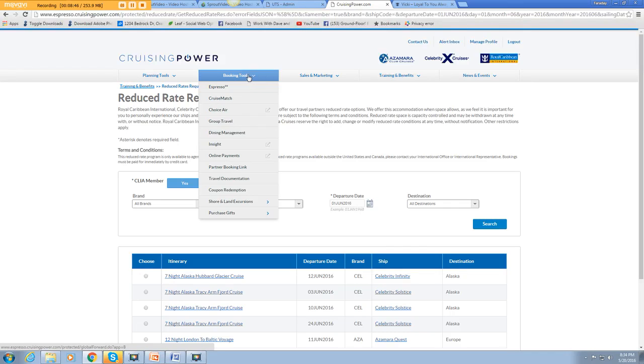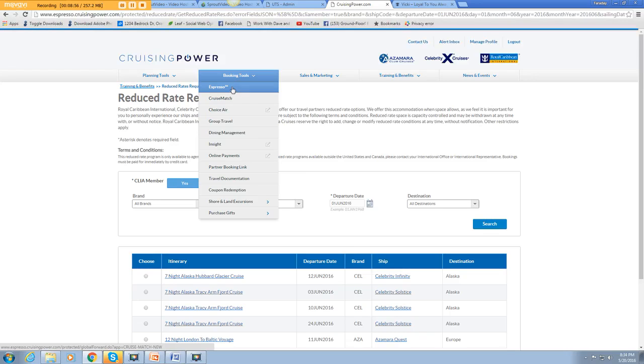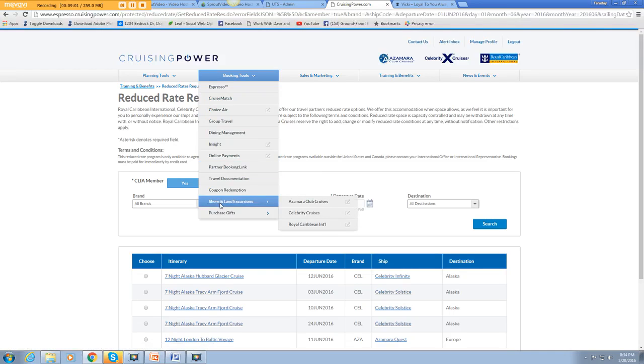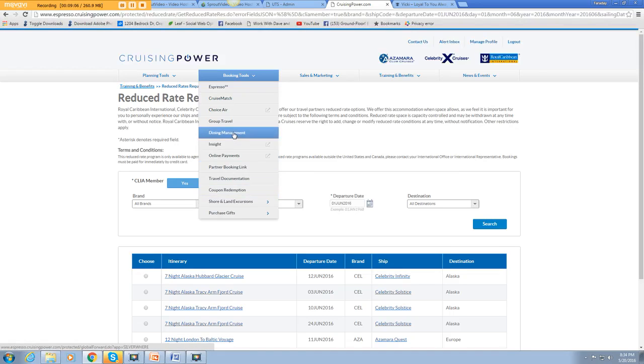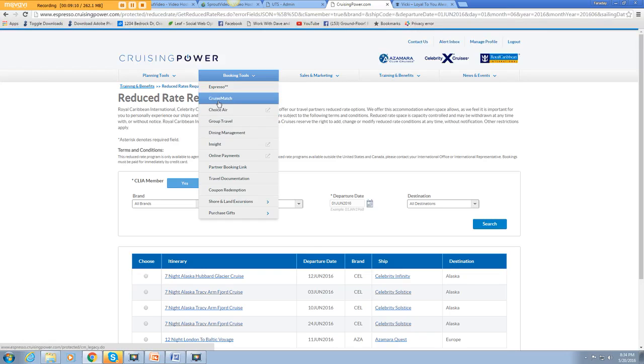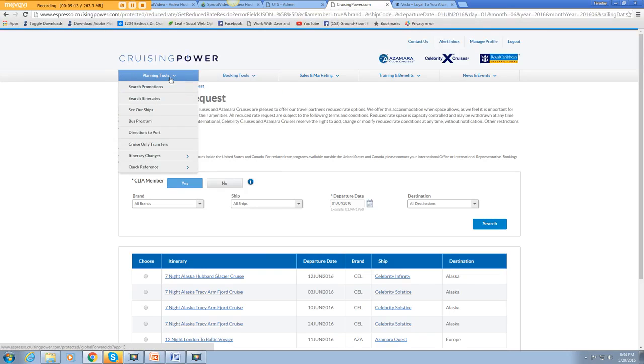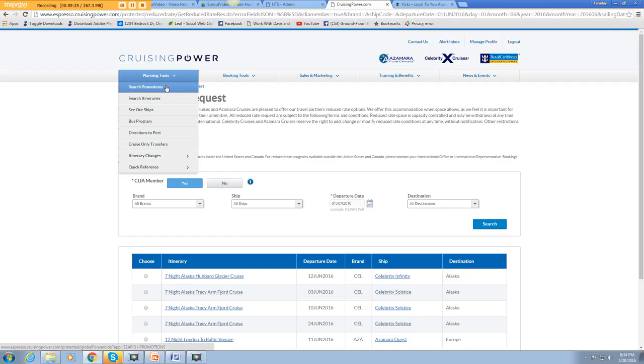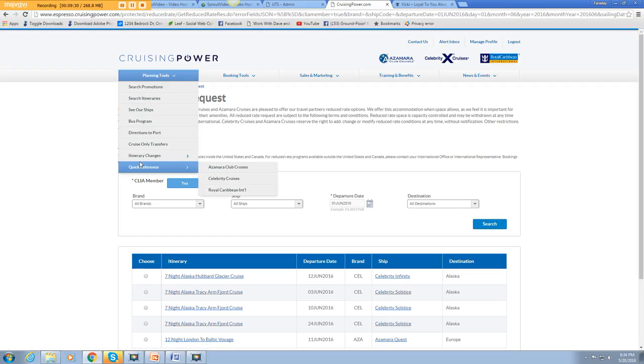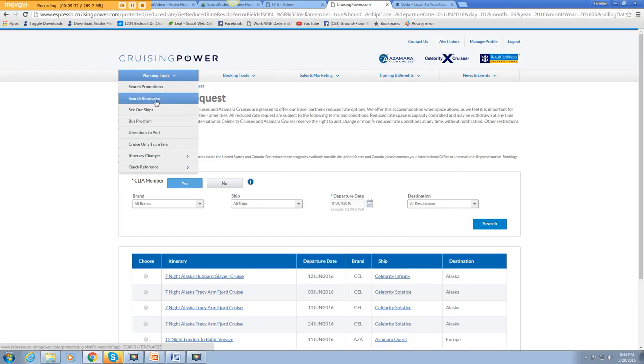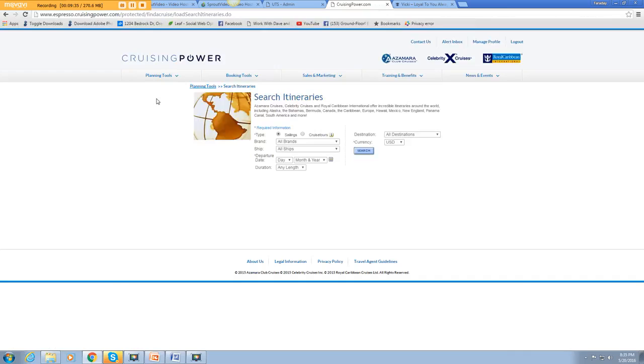Here you go when you're booking. These are all tools. Espresso is the main platform for booking your Royal Caribbean cruises for your client. Here you can find out about the shore and land excursions, the dining management, group travel. So there's a lot. Just go through these links one by one and learn everything about Royal. It's easier to book a cruise line once you become an expert at it.